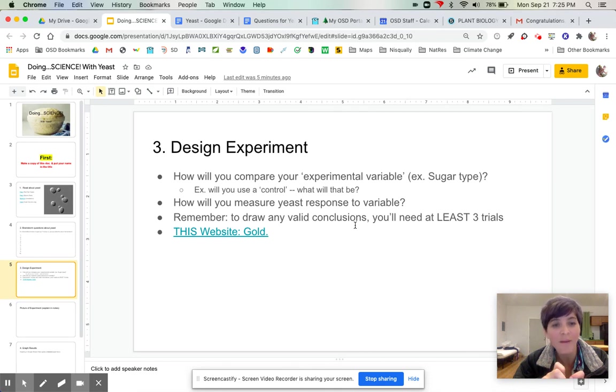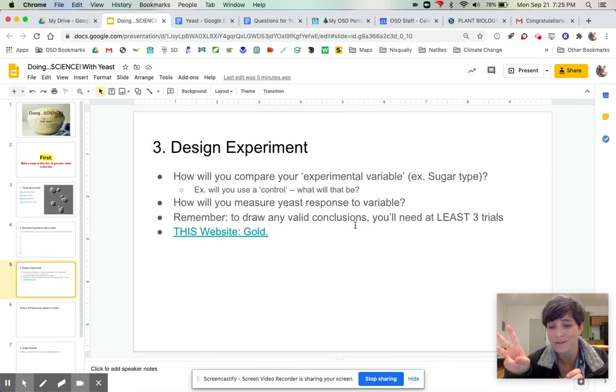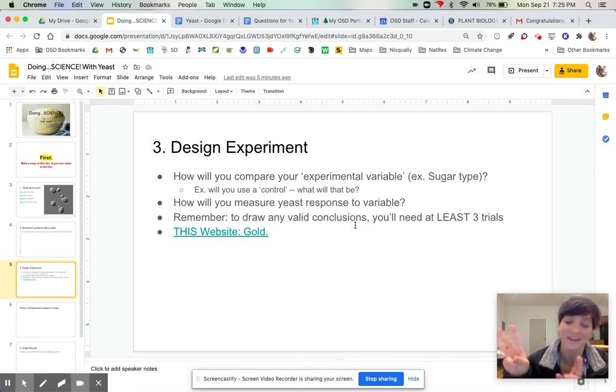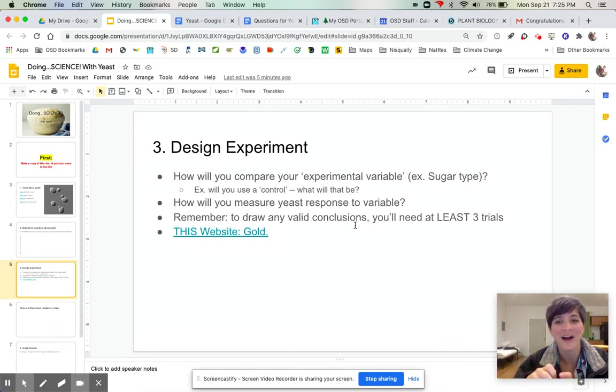And then remember, to draw any valid conclusions, you're going to need at least three trials. In the case of the pancake one, like at least three pancakes per experimental variable to be able to draw any kind of conclusion, right?